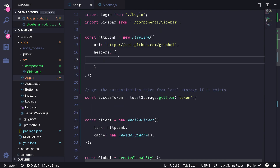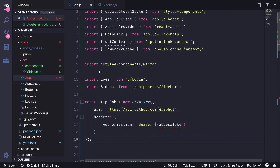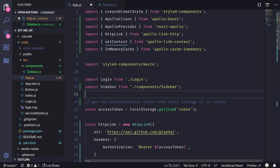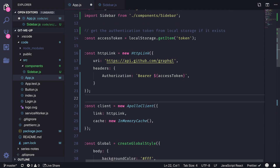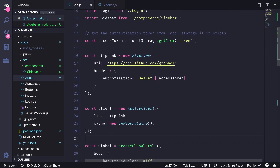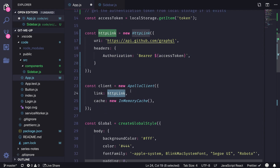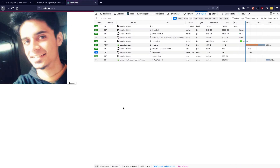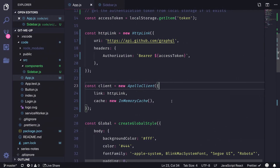I move the access token code before the HttpLink instantiation so the headers can access it, remove setContext, and the final code uses new HttpLink with the authorization headers passed directly into the Apollo Client instance. Saving and reloading the page confirms everything works as expected. That's it for this video — please subscribe and stay tuned for the next one.